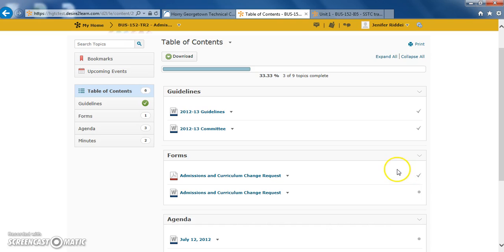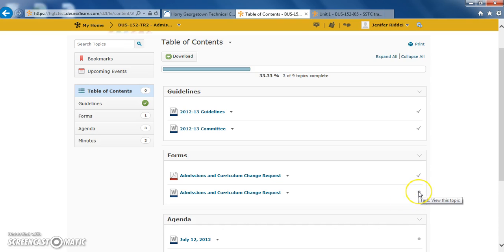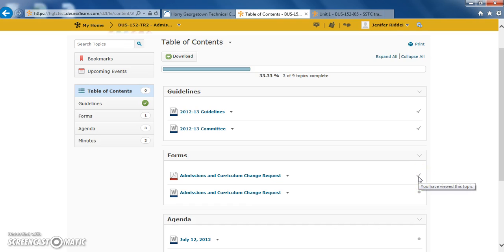You will also be able to see what documents you've already reviewed and what documents you still need to review by the check marks found on the right-hand side. Here we can see a gray bullet. It indicates that these items have not been read yet. If we hover the mouse over the gray bullet, you can see the task is to view this topic. After we've already reviewed the topic, we will receive a check mark that indicates that we have viewed this topic.